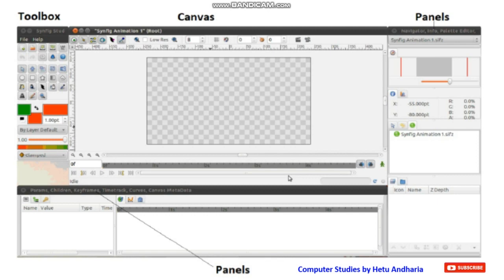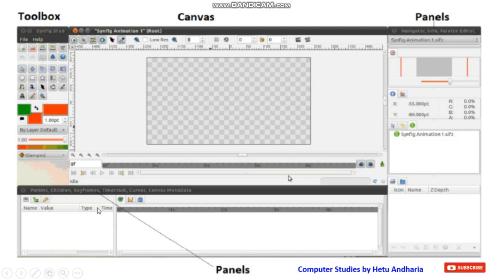In Synfig, the working area is known as the canvas. To create different shapes you use the toolbox. Even if you download the software today, don't start practicals yet — in the next lecture I will explain how things work. The interface includes panels: the params panel, keyframe panel with time track, and navigation panel.